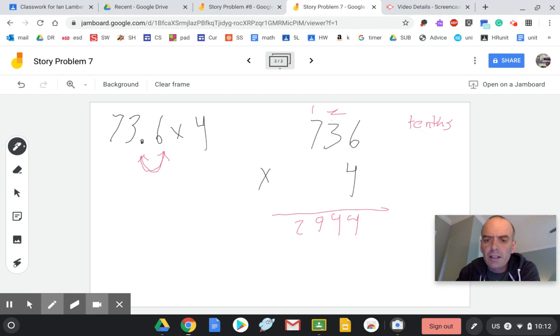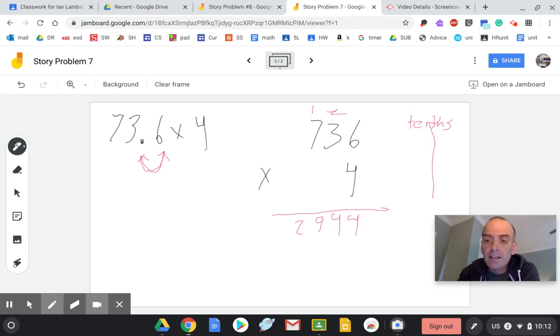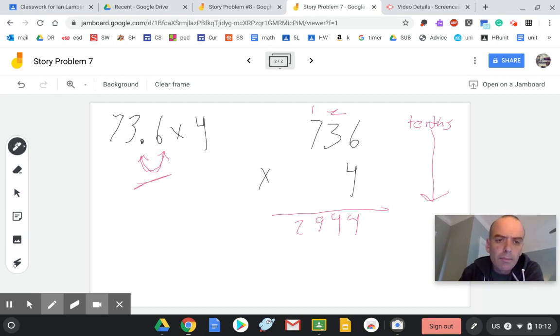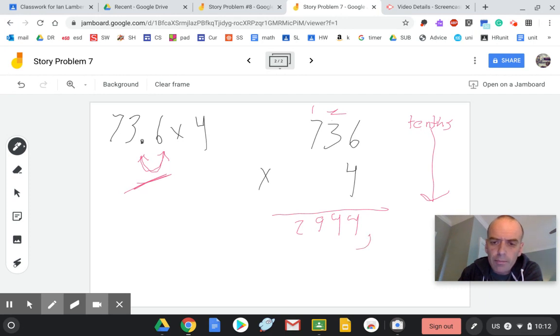So 2,994. But it's not. It's tenths. We took out one place, so we have to add one place back in.